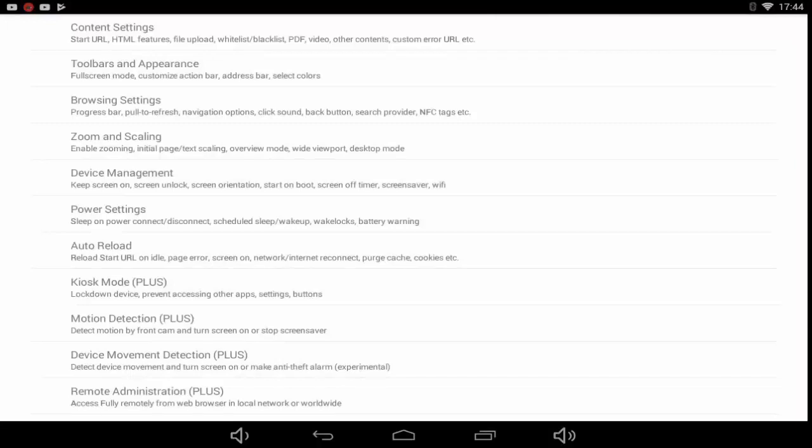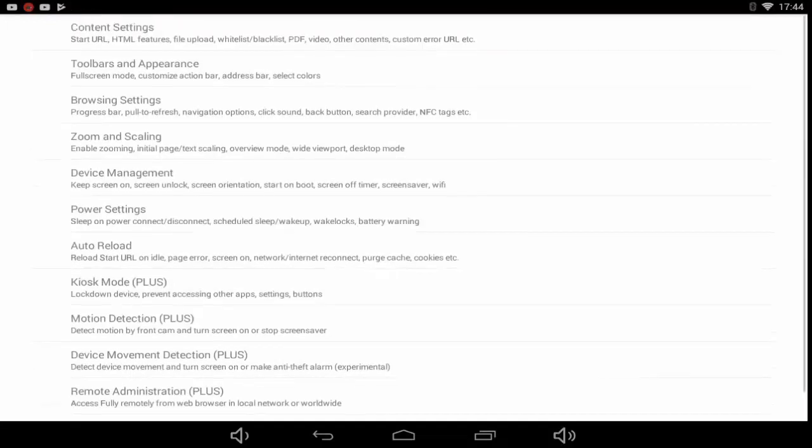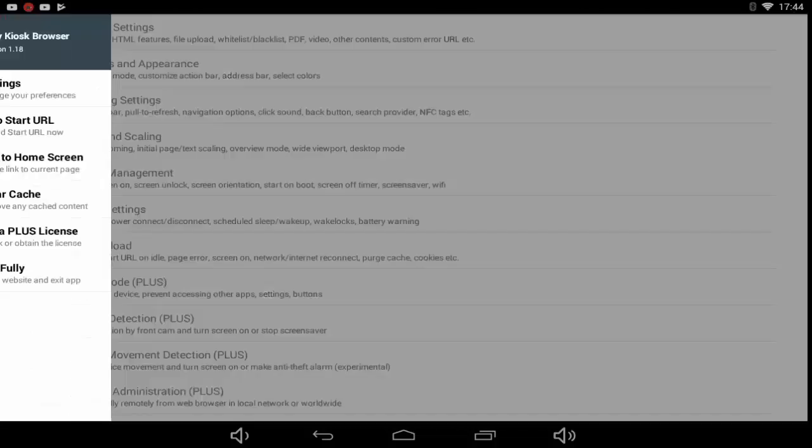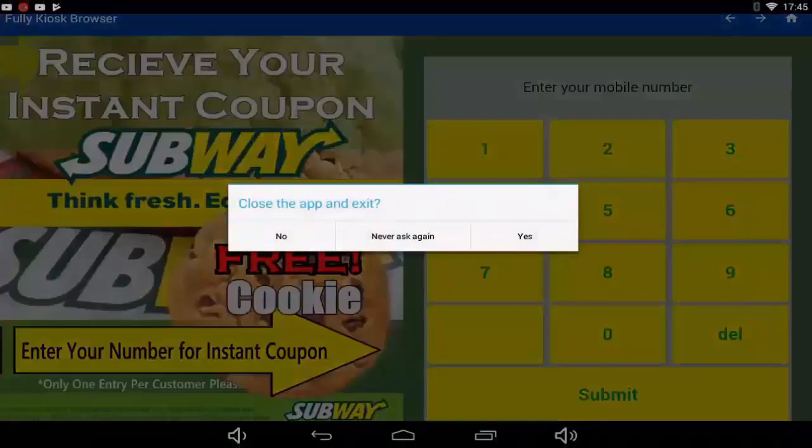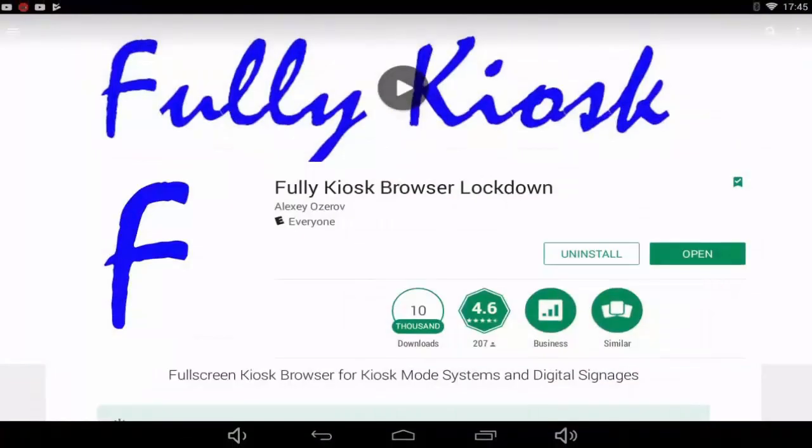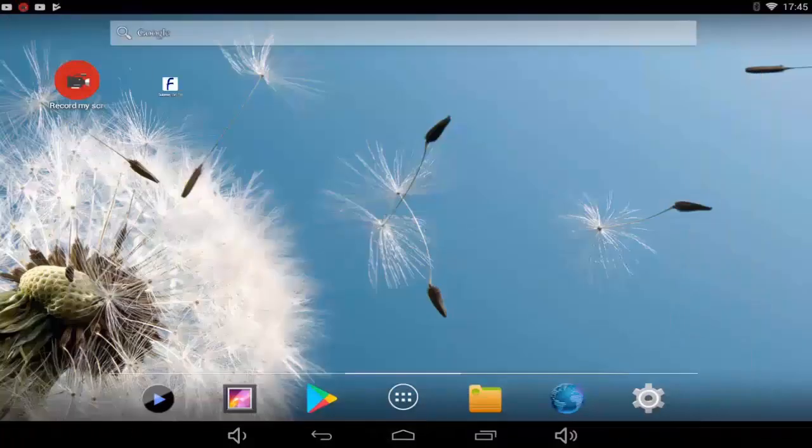Now we will go back and simply click on add to home screen, click yes. Go to your home screen and you can see the Fully Kiosk Browser is there.